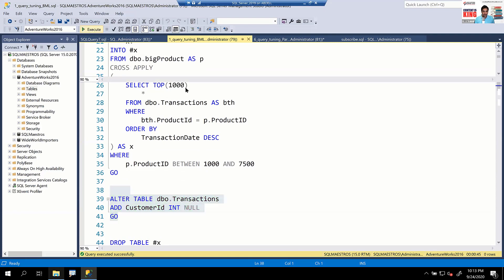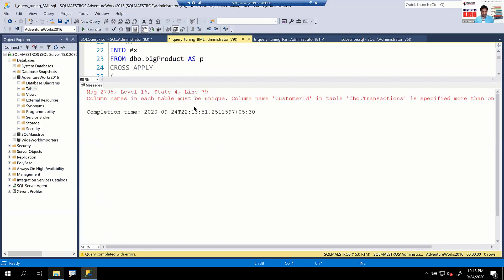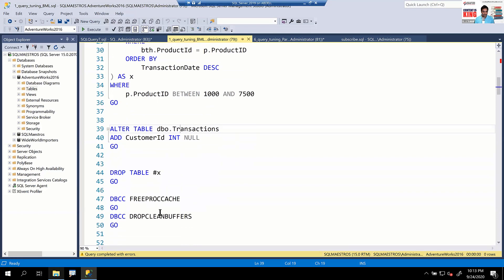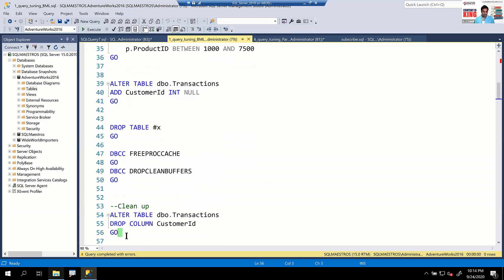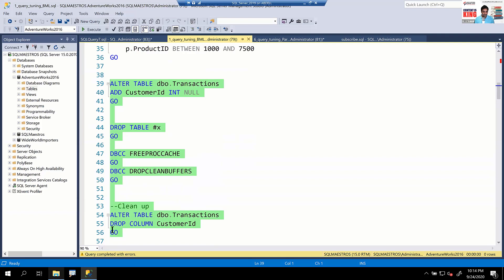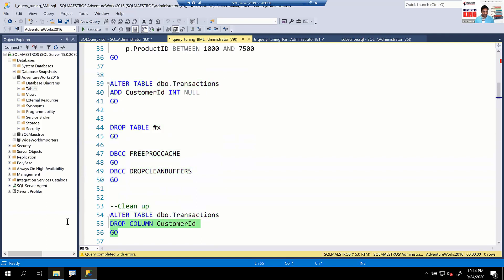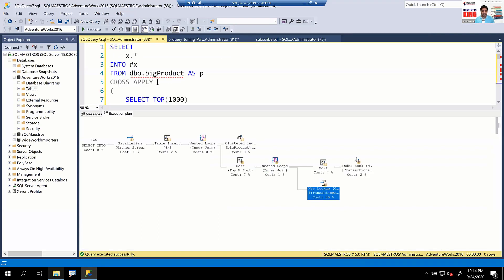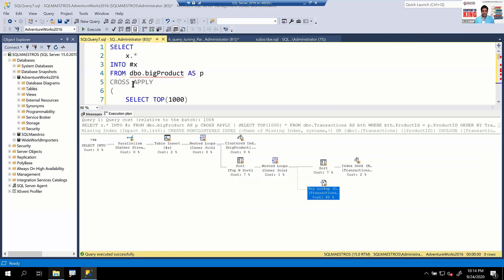That's the first demo on bookmark lookup. Let's do a bit of cleanup — drop the column. Alter table to drop that column. Done. While I close this window and open the next one, please put down your questions in the Q&A panel — not the chat window. I'm switching to the next demo.